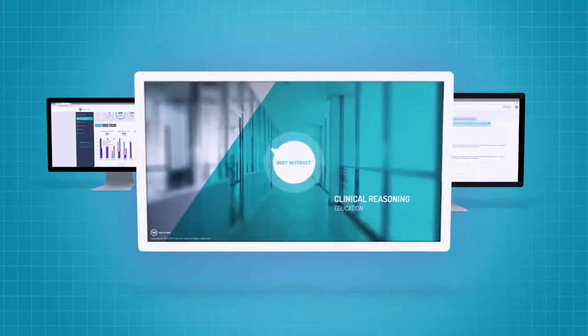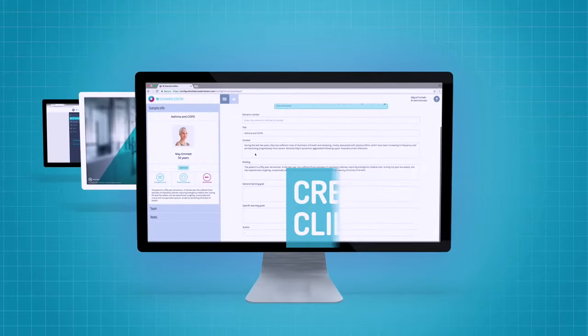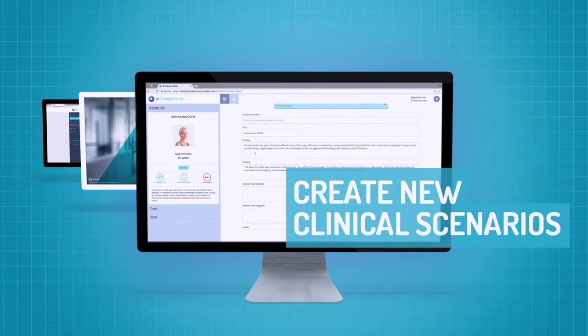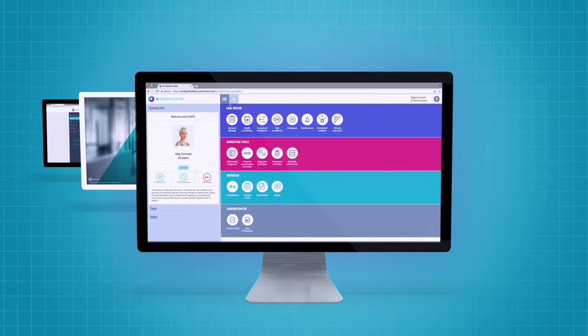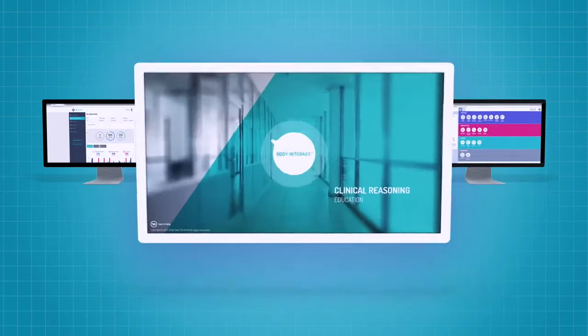Scenario Editor allows teachers to build content by creating new clinical scenarios designed to meet specific learning objectives.